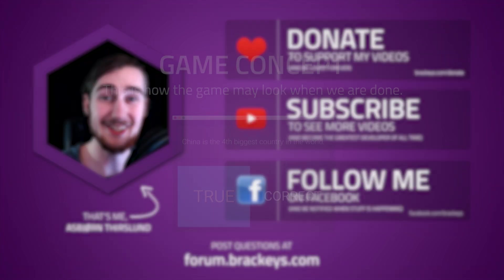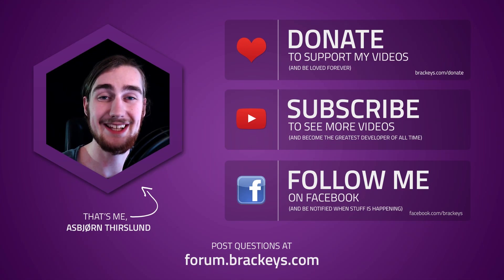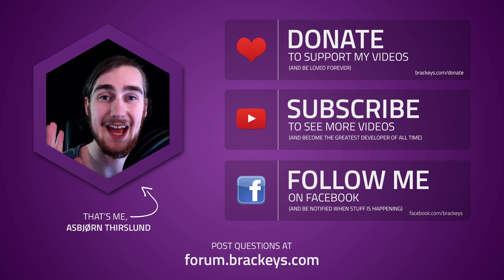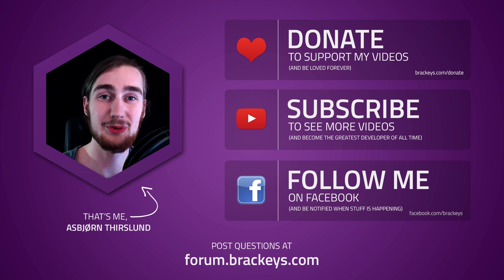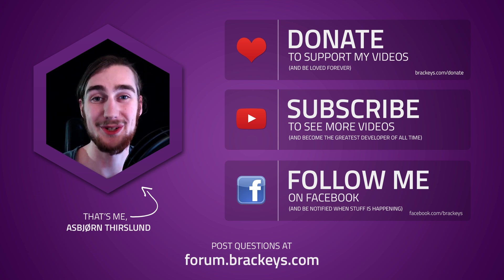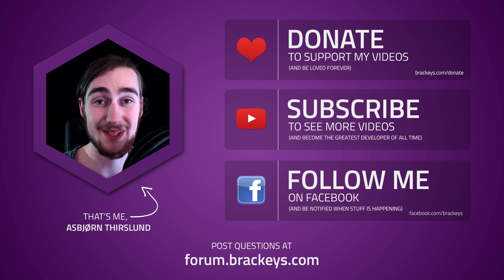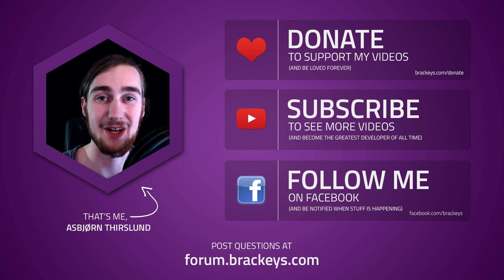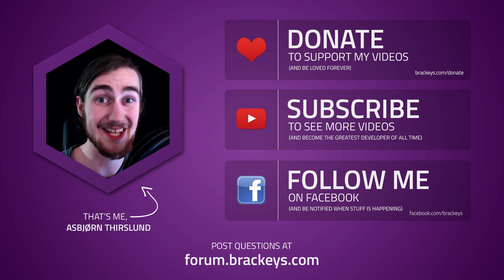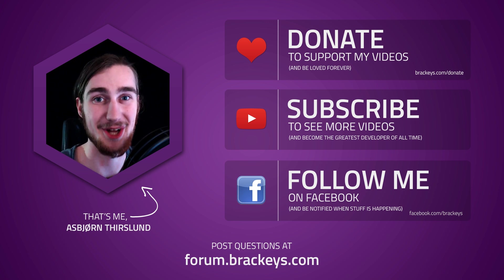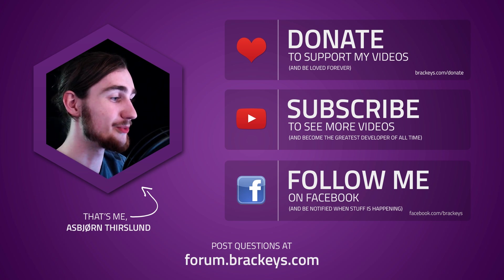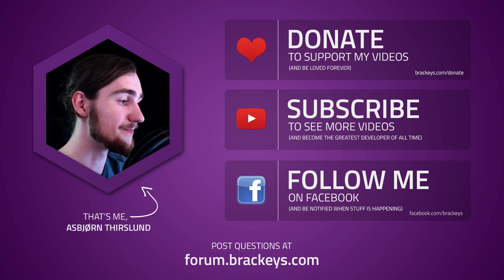Before we get started, I just want to say that the multiplayer FPS tutorial and the 2D platformer course is still being worked on. I have some really cool stuff coming out for that as well. This is just extra stuff. Don't freak out. Let's just jump right into it.